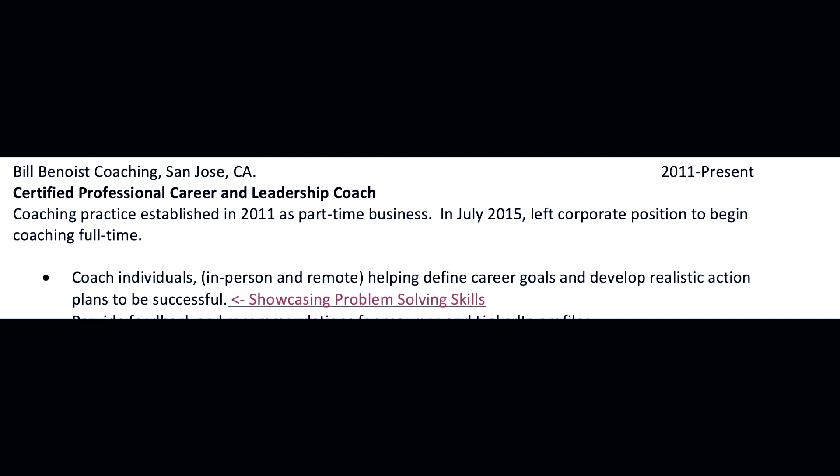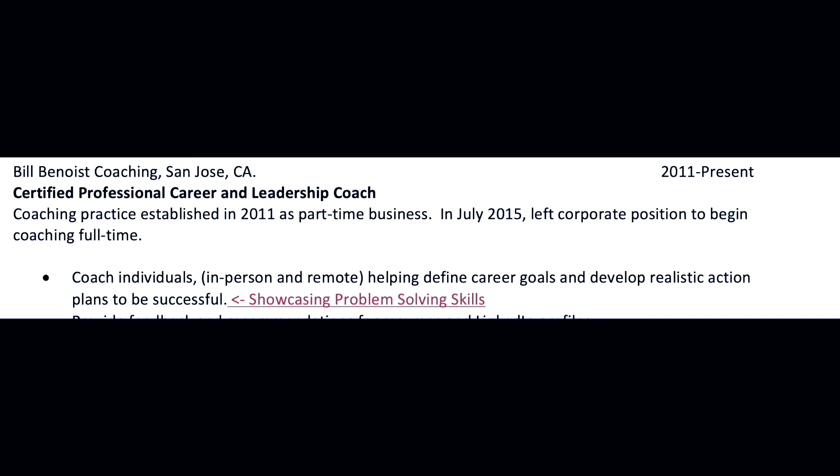Soft skills are important, so how do we list them? We build them into the accomplishment statements that are going to be under the work experience. And in some cases we can even build them into the professional summary or the professional profile itself, adding them into sentences that show this person has collaboration skills.